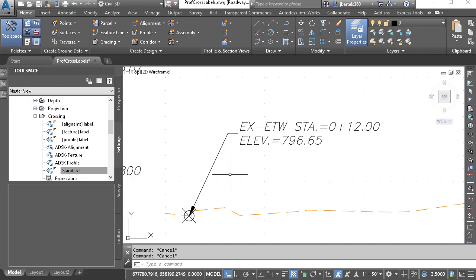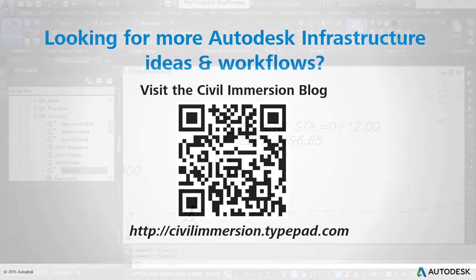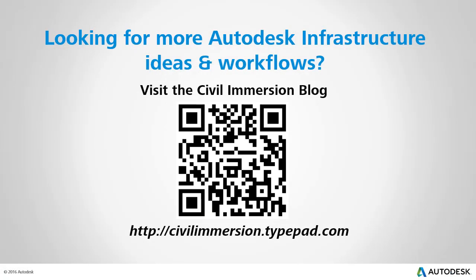Ideally, these styles would be stored in a template to make them available for all future drawings. After completing this session, you have an understanding of the basics of label style creation for not only profile crossings, but every other type of Civil 3D object. Remember that all label styles are created the same way. When you get a chance, come back and spend some more time with these tools. With a little creativity, experimentation, and practice, you'll be amazed at the number of dynamic label styles you can create using Civil 3D. Would you like to explore other Autodesk infrastructure ideas and workflows? If so, please visit the Civil Immersion blog by scanning the QR code or by following the URL listed below.